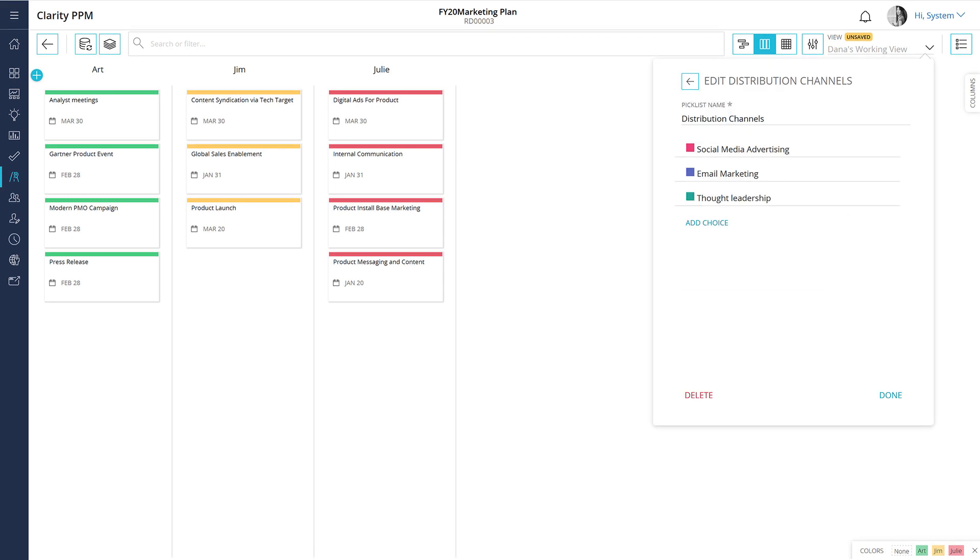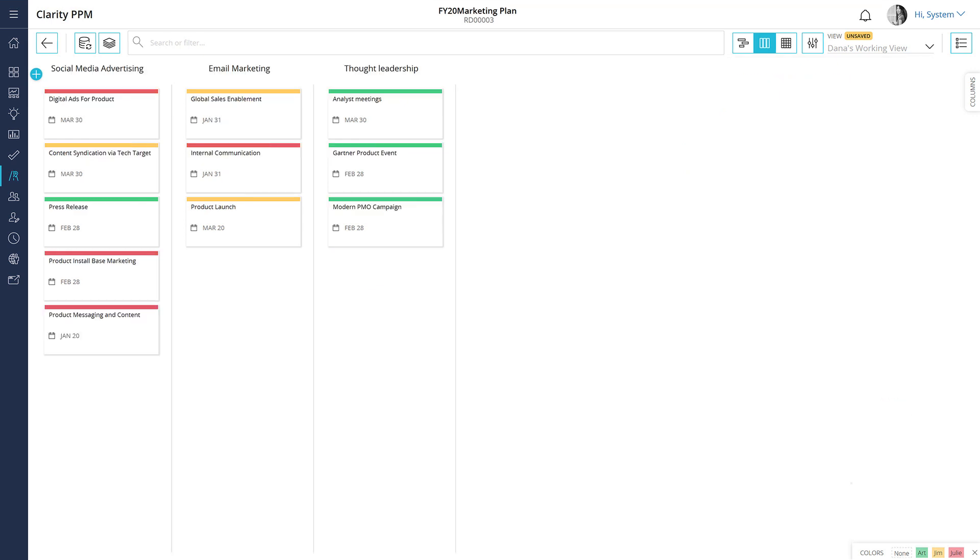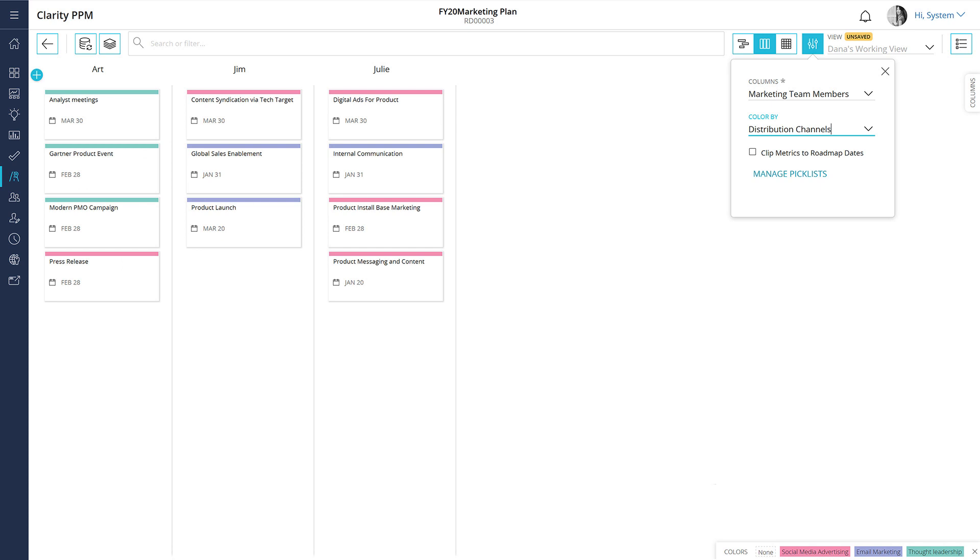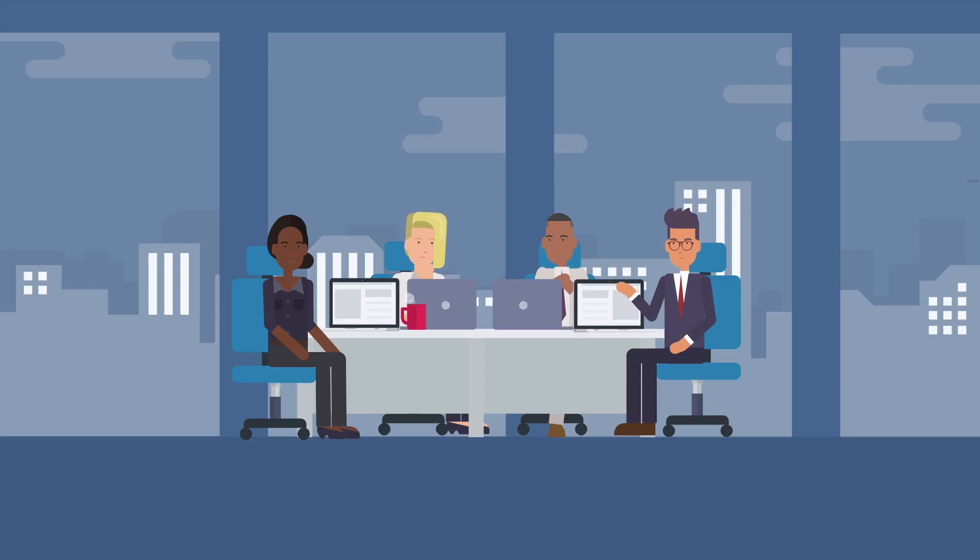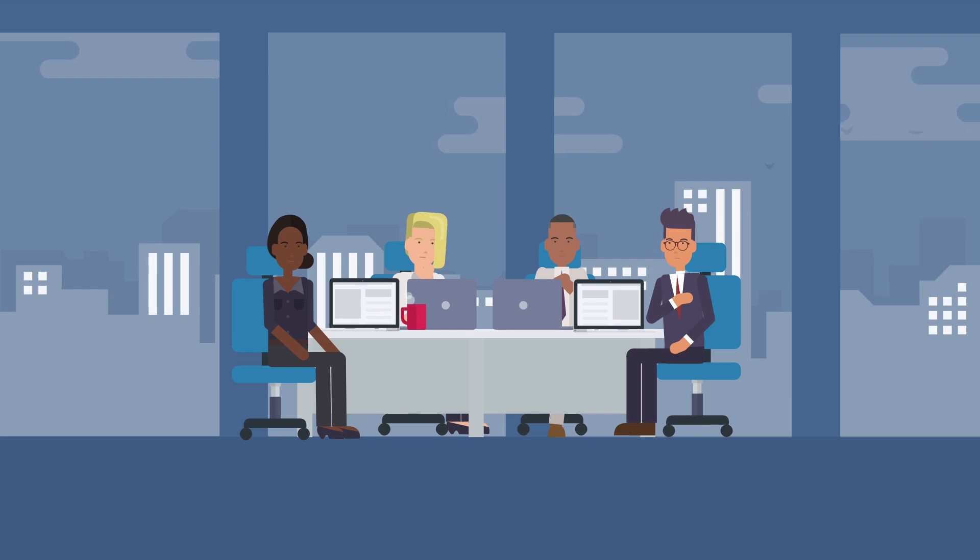The team can quickly sort the initiatives into various channels. Let's now reveal the marketing plan by using the team members' picklist and color it by the distribution channels' picklist. Sid is now confident that his teams can collaborate by using the board view.